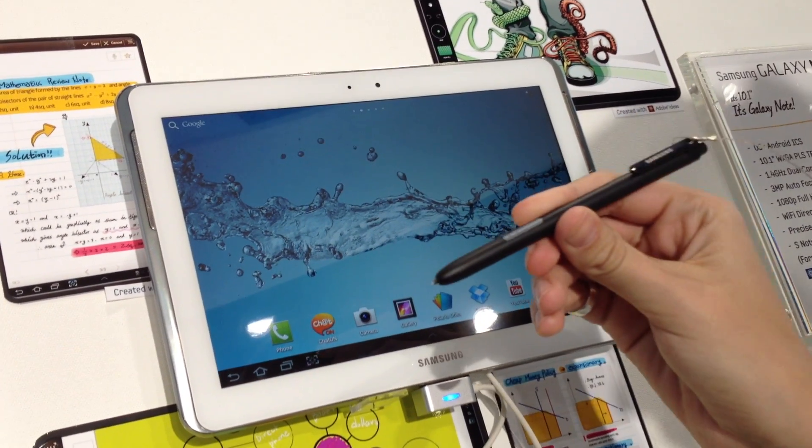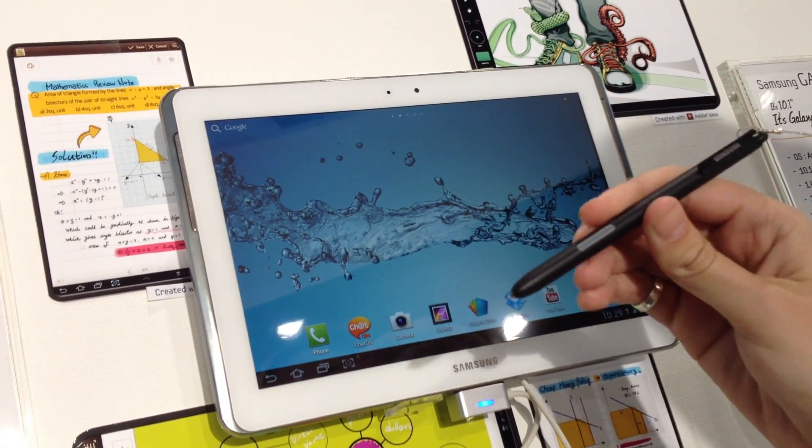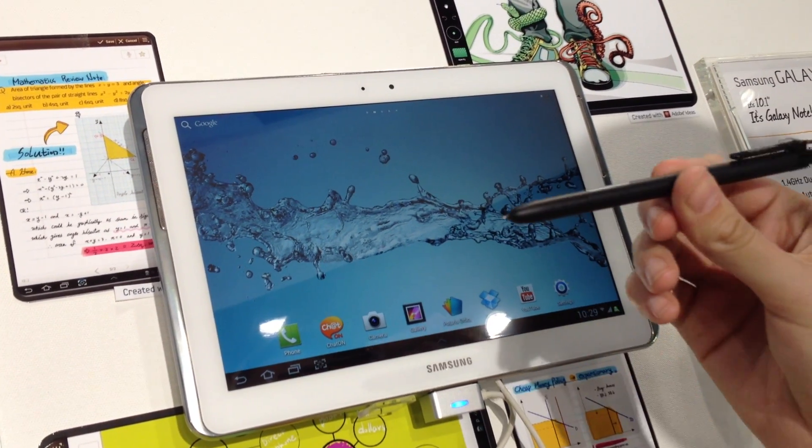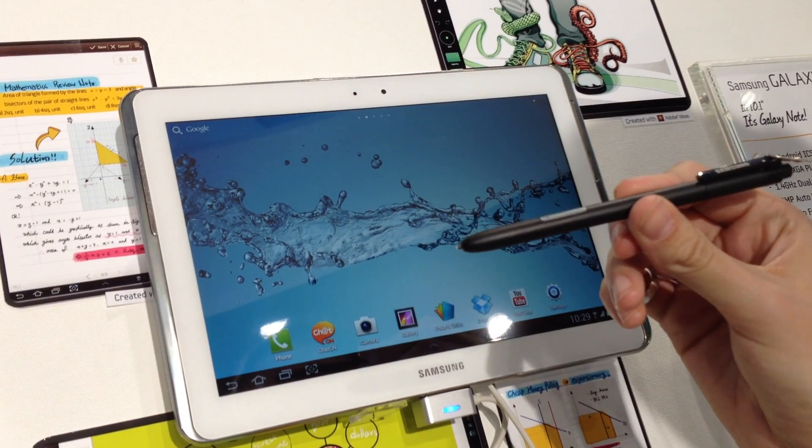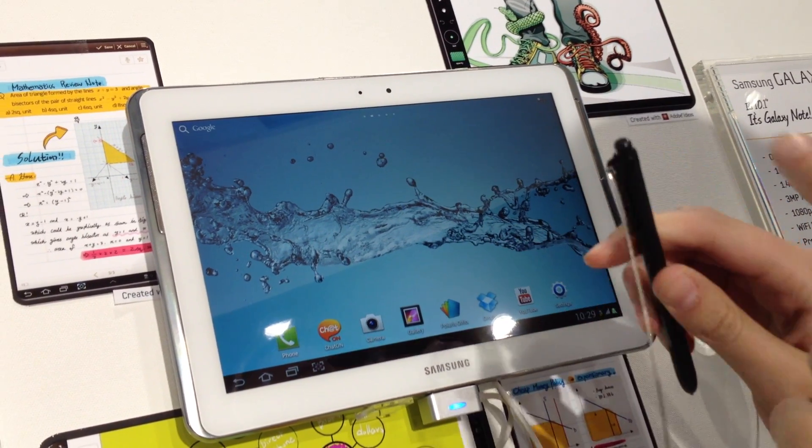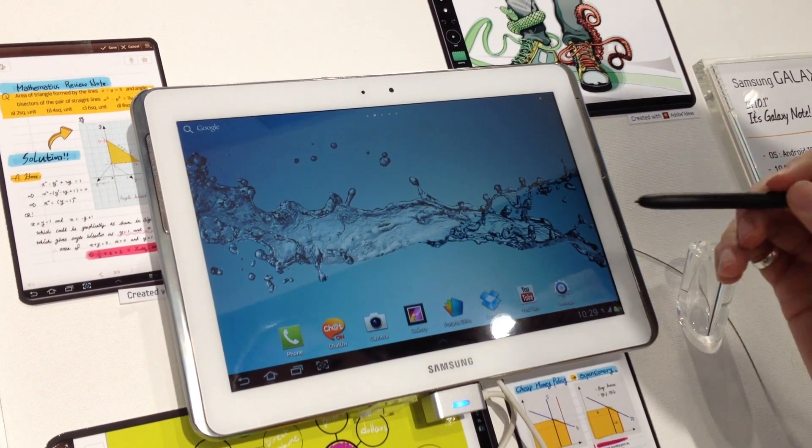First of all, the S Pen, which is longer and thicker than the other one. It has an eraser here.